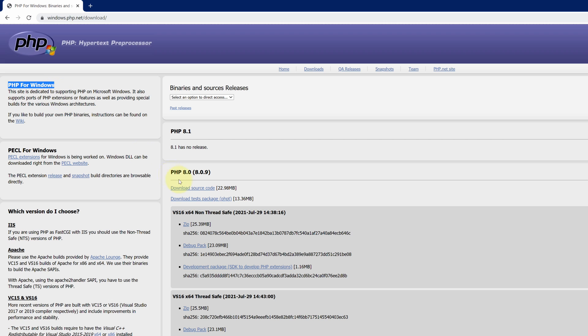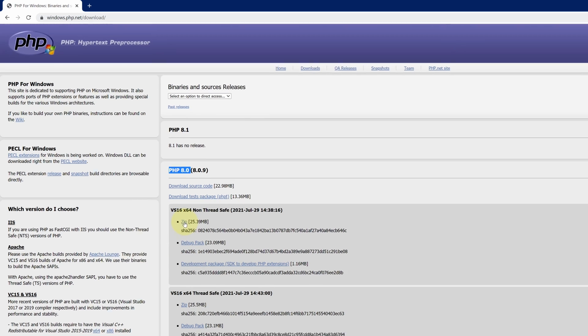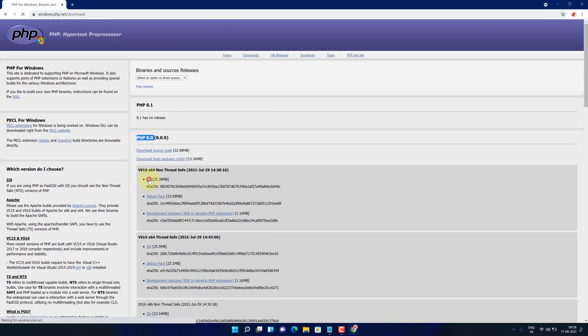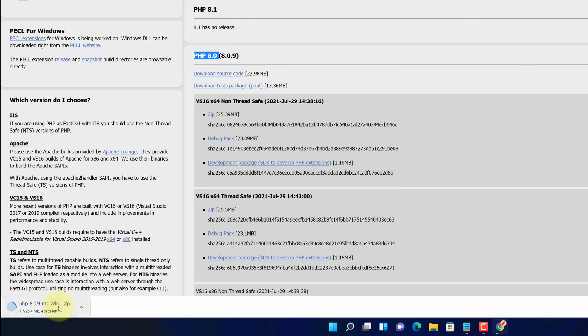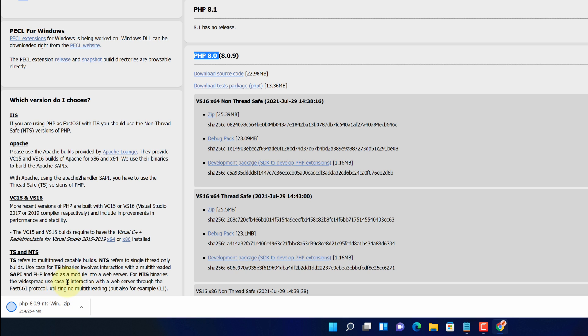Right now PHP 8.0 is available for download. To download it, click on this zip file link. And now you can see PHP installer zip file started downloading here. It will take some time to download.